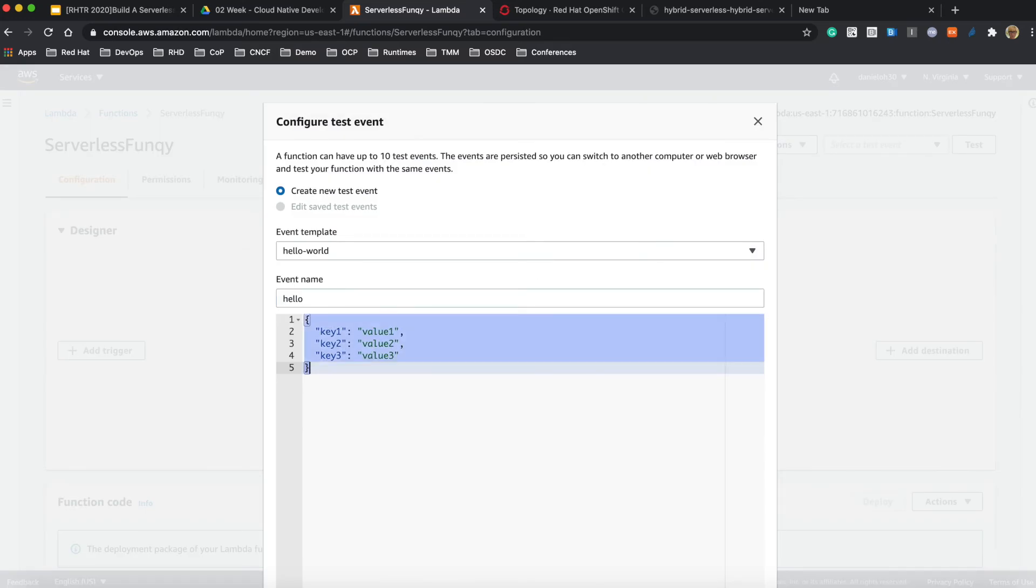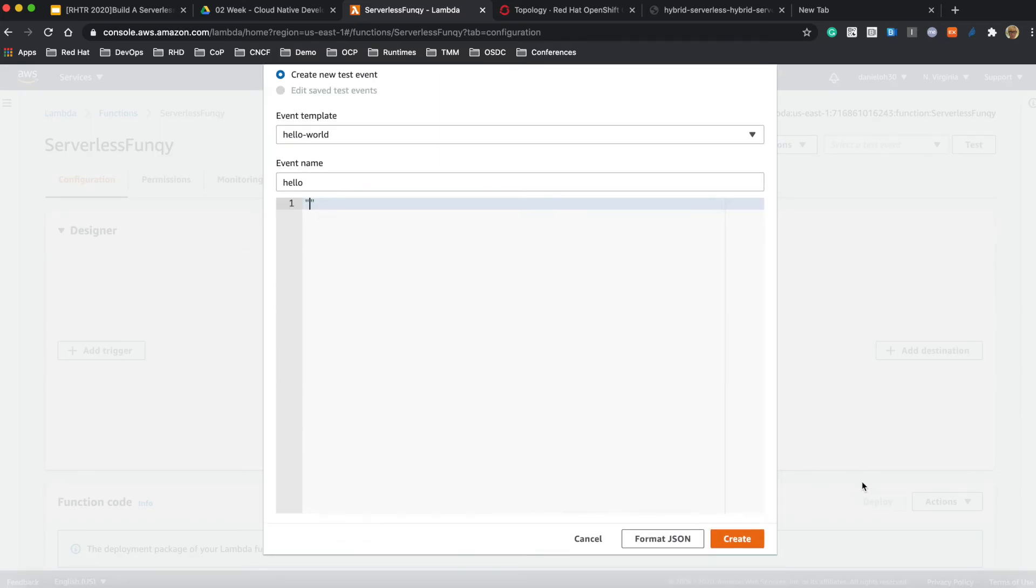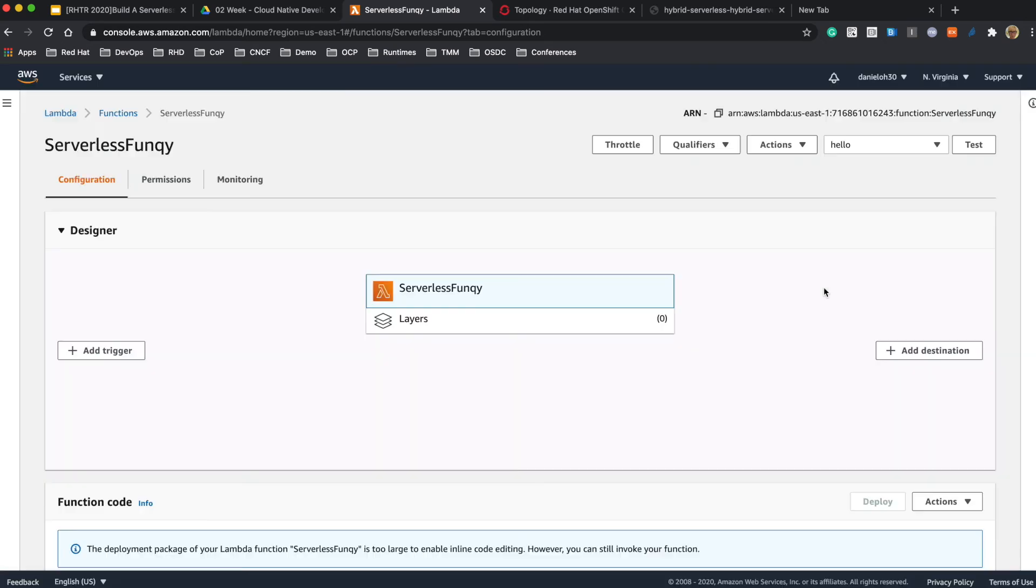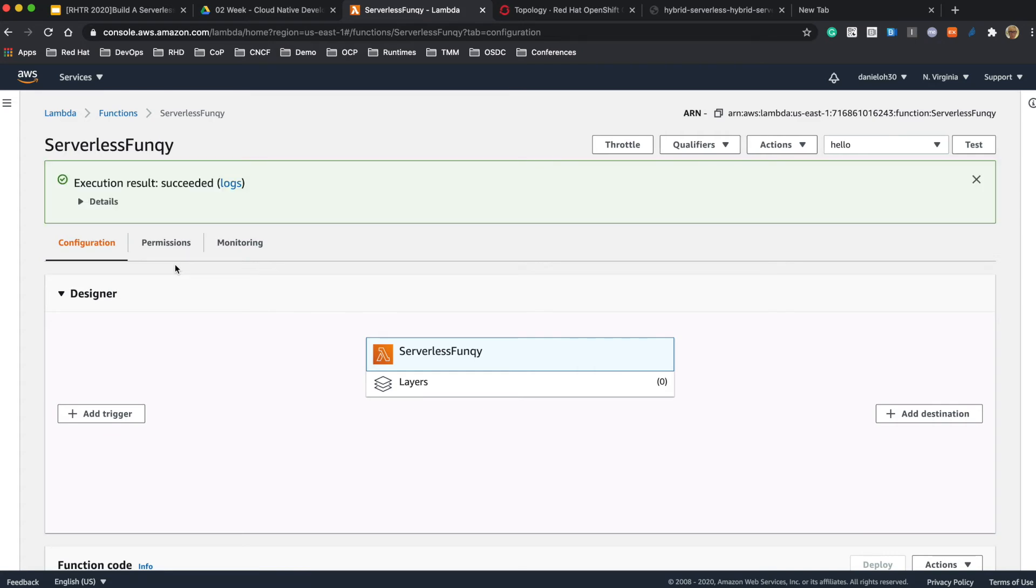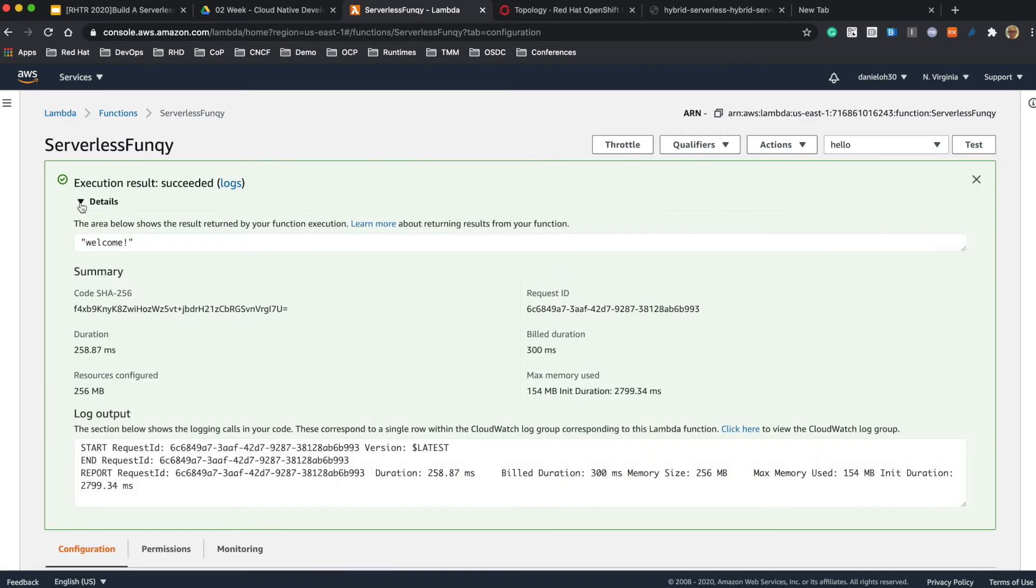Let's try a new test scenario here called 'hello'. We don't need any parameters, just click on the test feature and it takes a couple of seconds to start up.